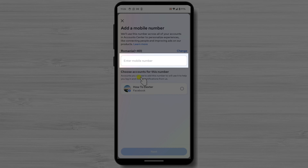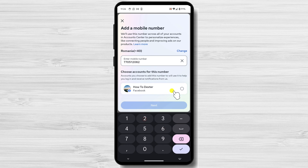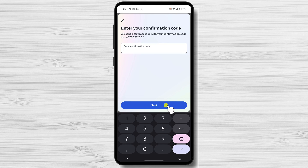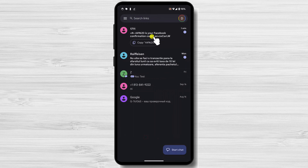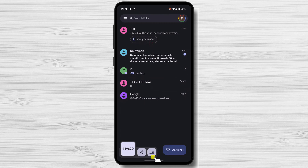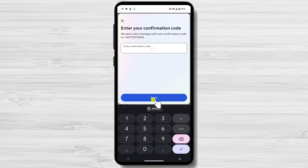Now tap on Add Mobile Number. You can tap on Change to change your country. If the country is correct, just write your phone number in this field. After you've finished, select the account you want to add that number to, then tap on Next. Facebook will send you a confirmation code via text message. Enter the confirmation code and tap on Next. Once you've completed these steps, your phone number will be updated on Facebook.